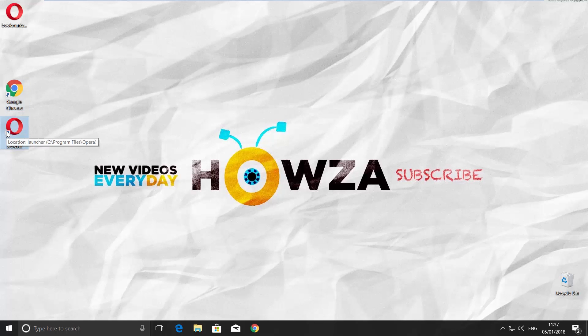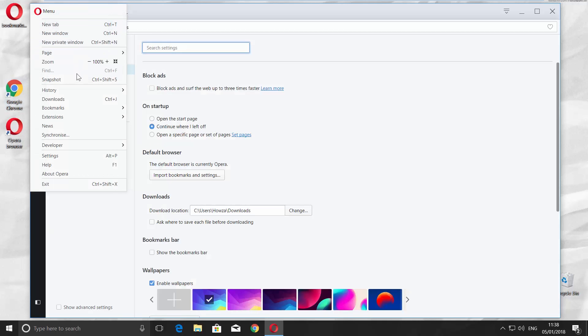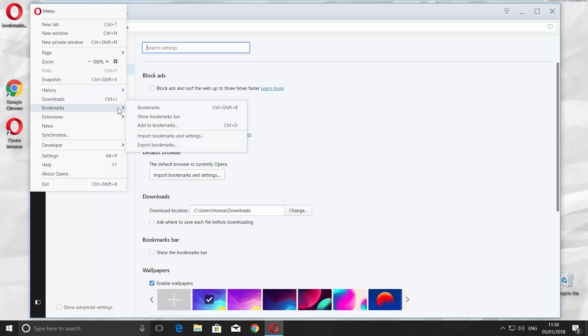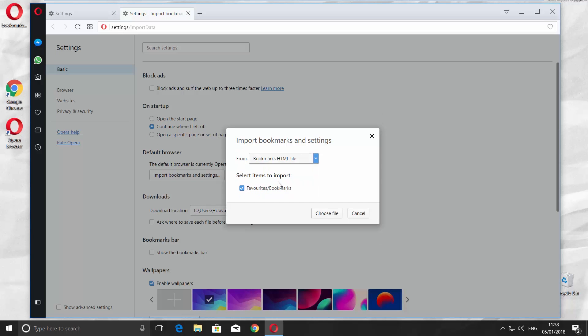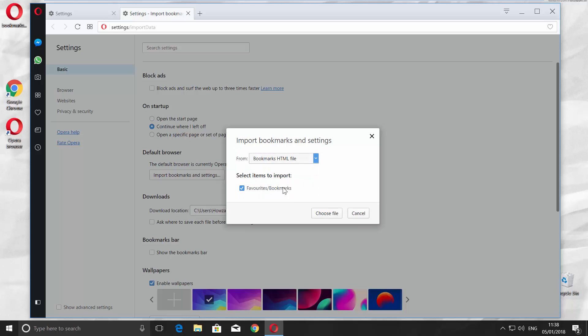Open your Opera browser. Click on the O icon in the top left corner and look for Bookmarks. Choose Import Bookmarks and Settings. Choose Bookmarks HTML file from the list and click on Choose File.